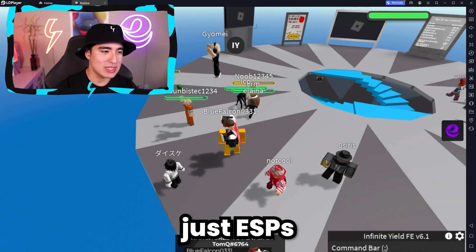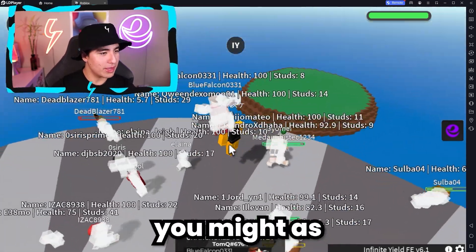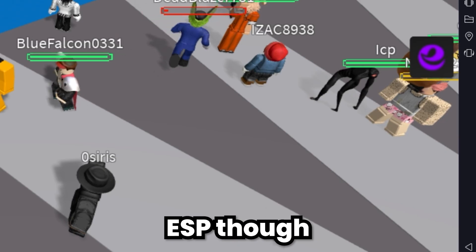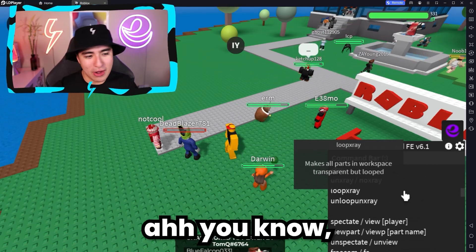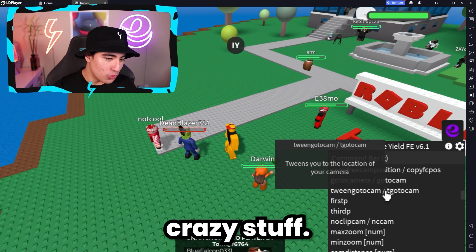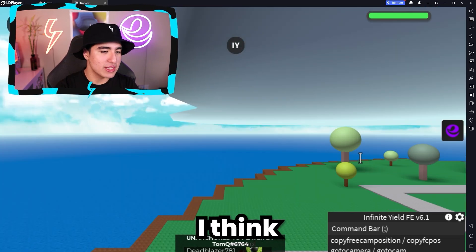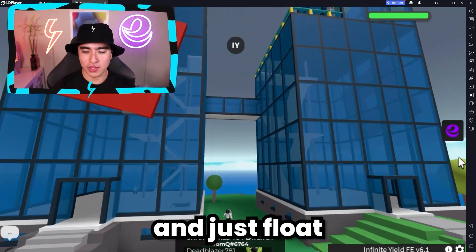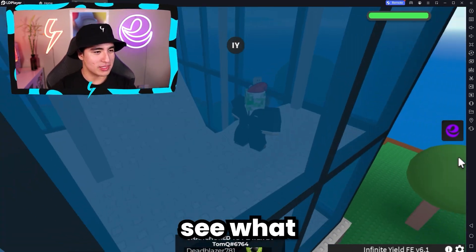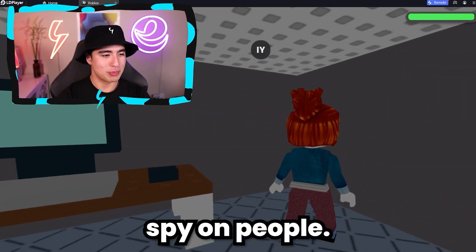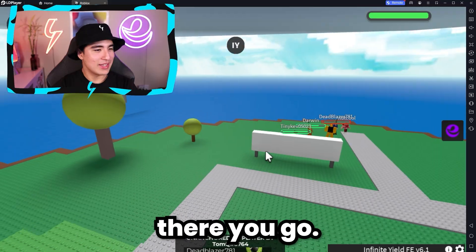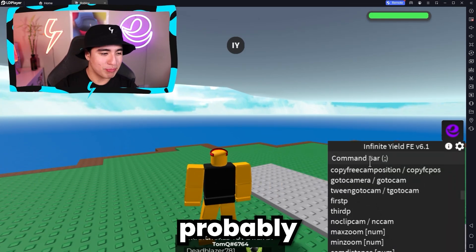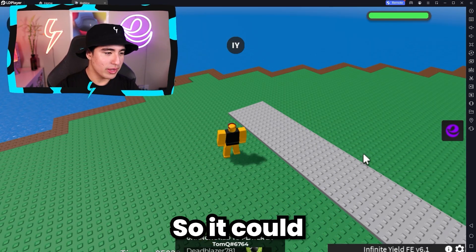You also have some more basic stuff like ESPs, which is useful. You might as well have it in an admin GUI. You can also spam the chat, x-ray, tons of crazy stuff. You also have free cam, which I think is a pretty cool feature. You guys can now see your character in third person and just float around, go through walls, see what everybody's doing, spy on people. And I think this might work on VC games as well, which would probably go crazy - so it could definitely be worth a try.